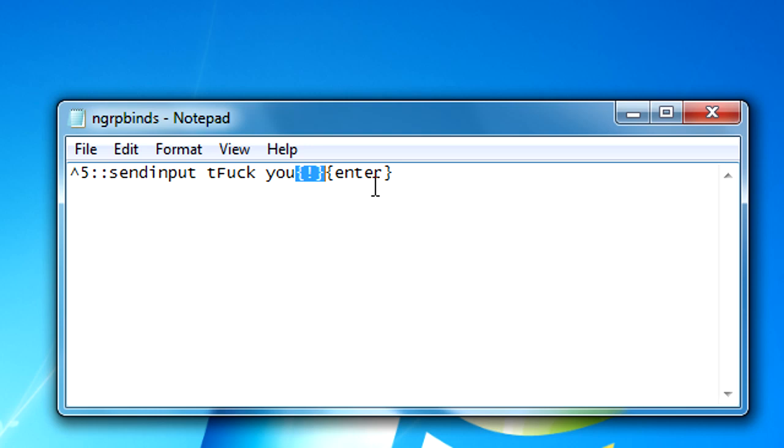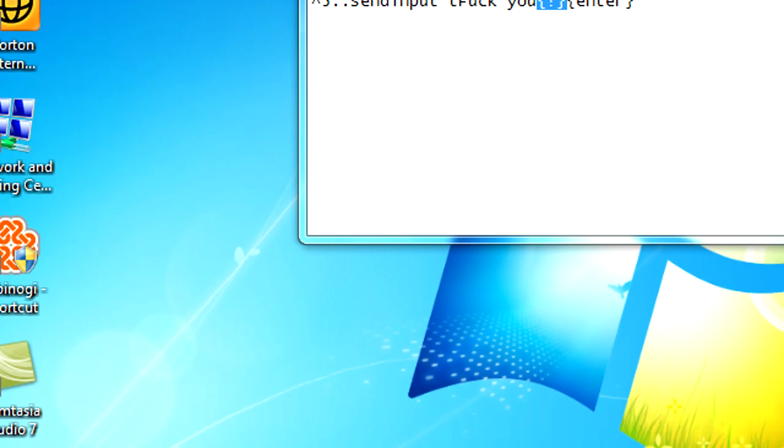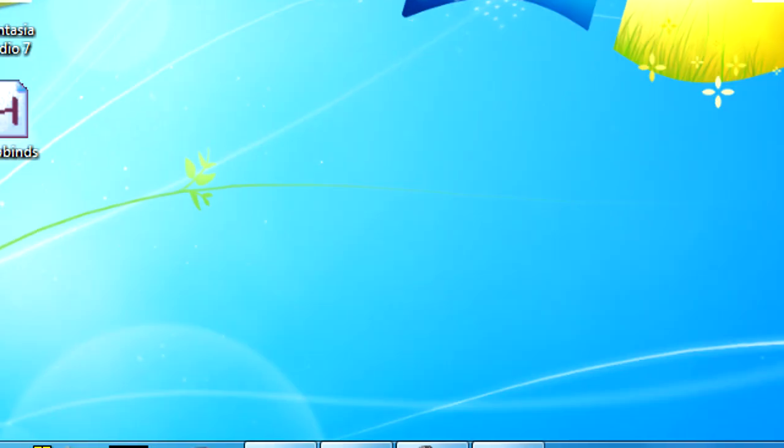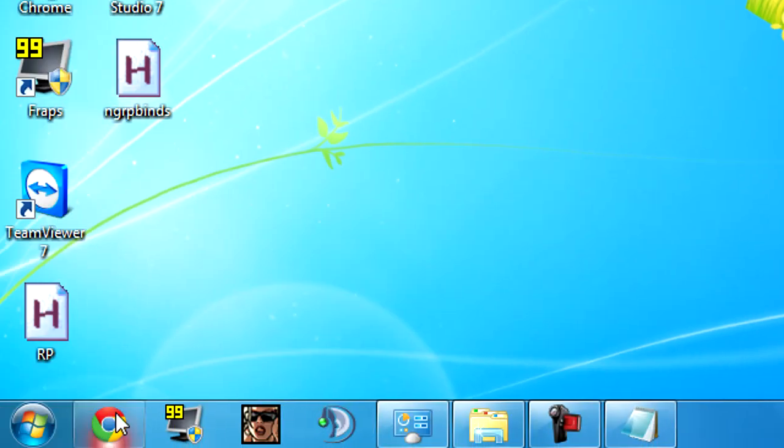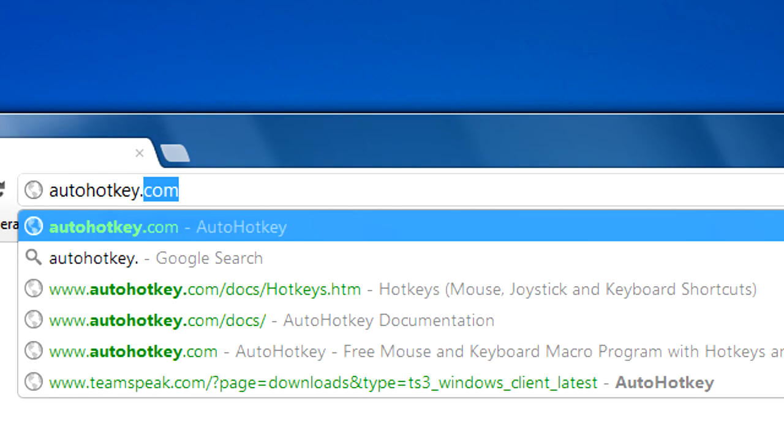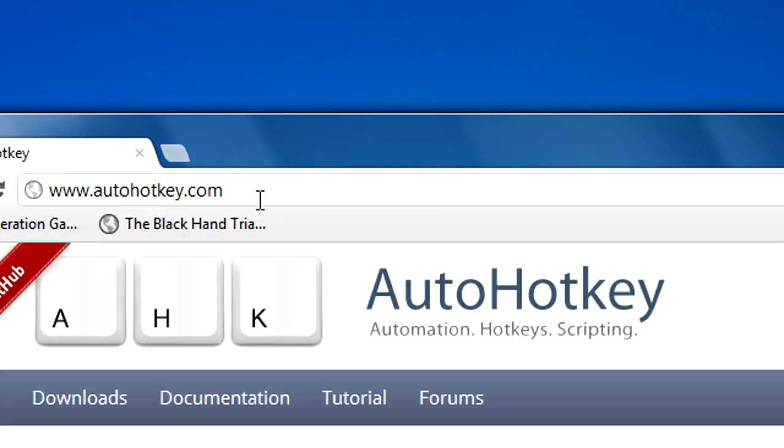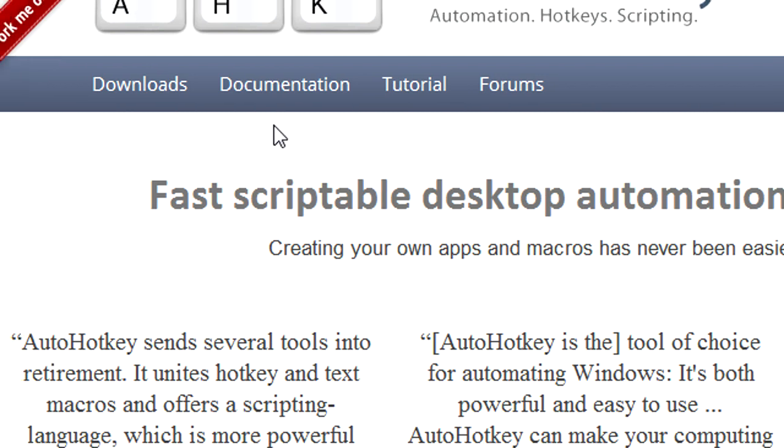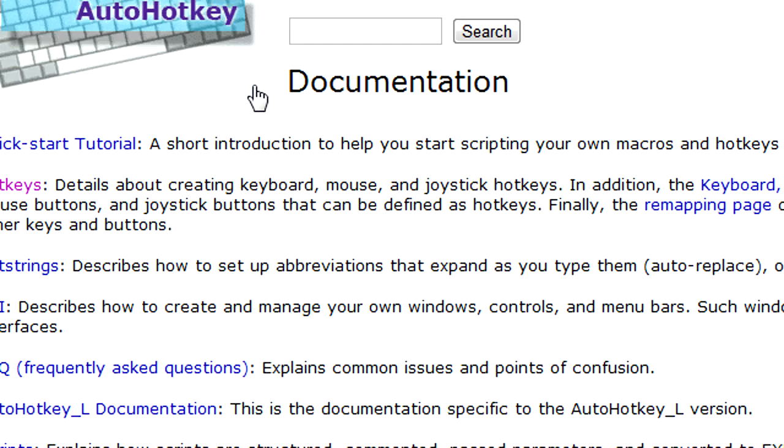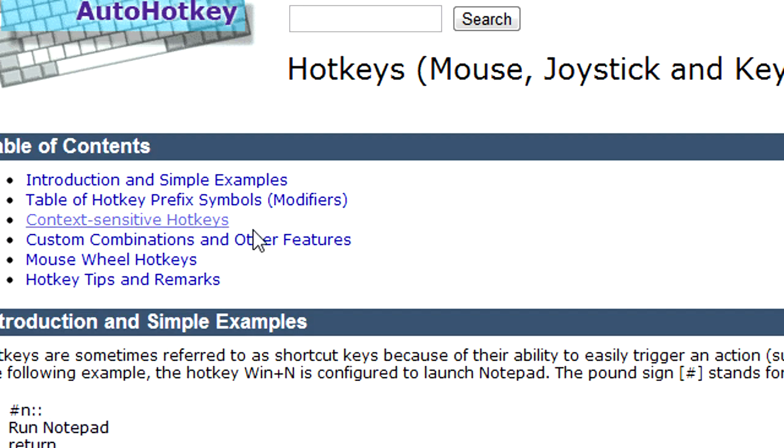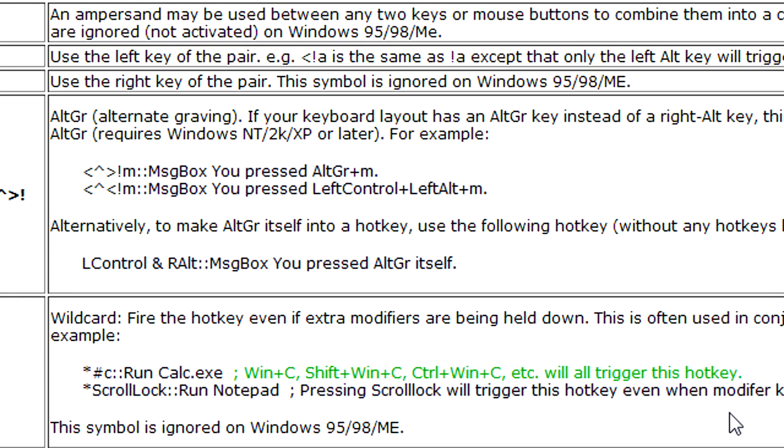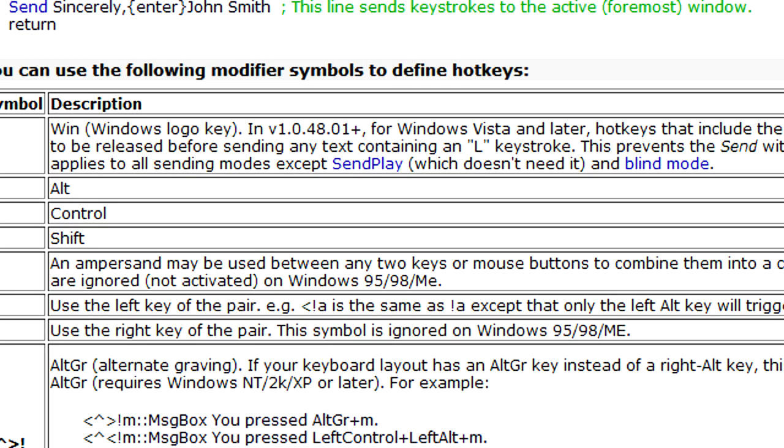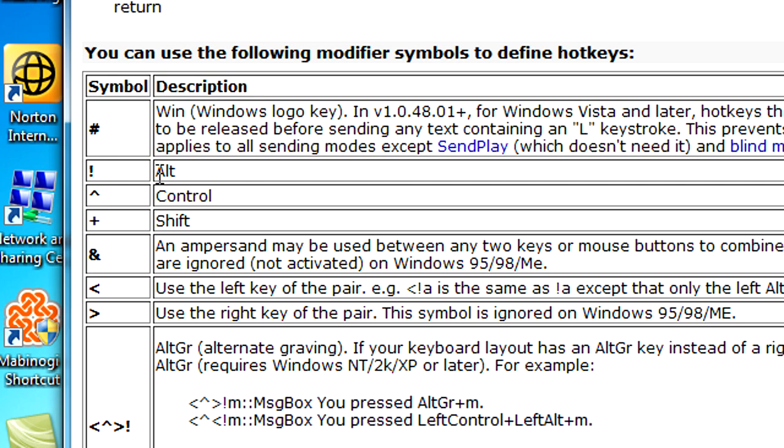You can find the meaning of all symbols for AutoHotkey by going to autohotkey.com. There's also a help forum where people will help you and all types of shit. You click on documentation and then go to hotkey.